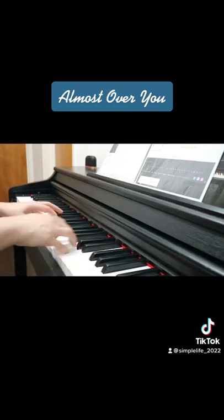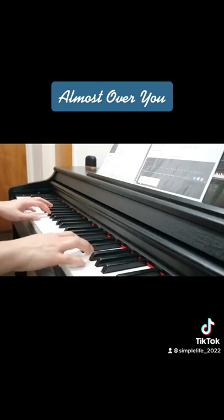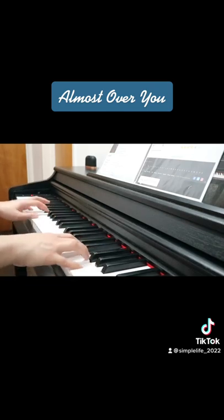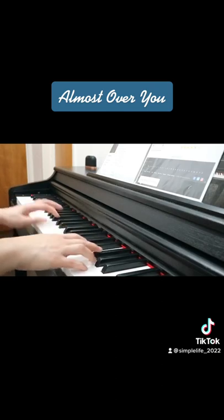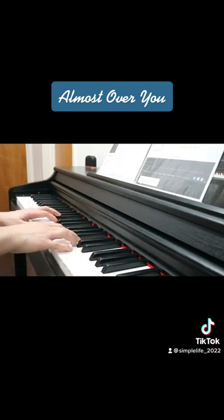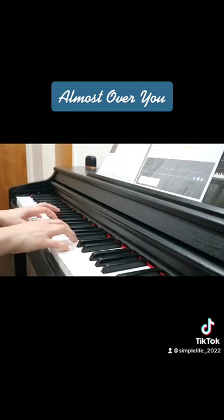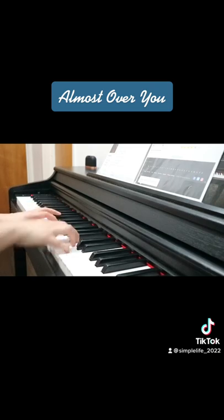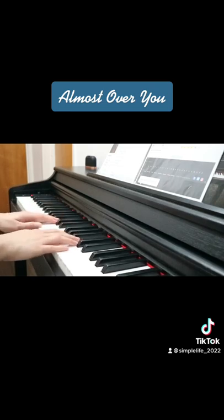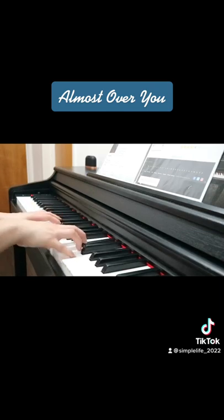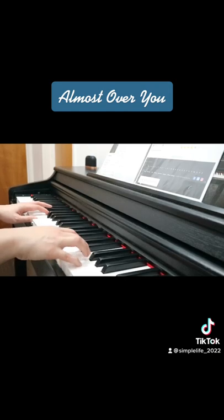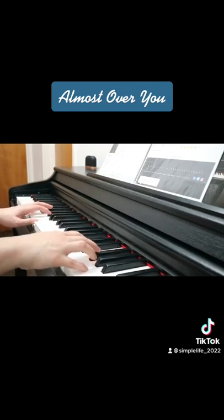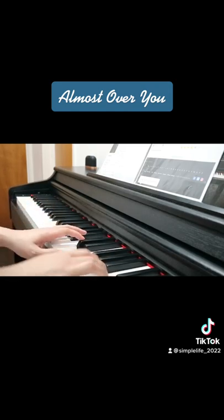I'm almost over you. I've almost got you through. When you come back around after painting the town, you'll see I'm almost over you.